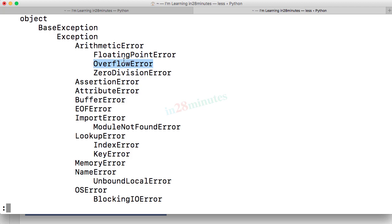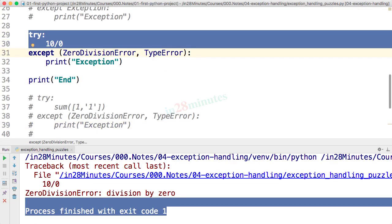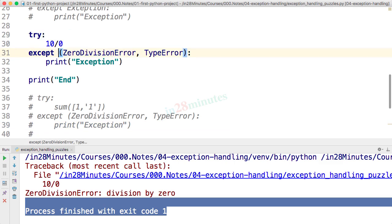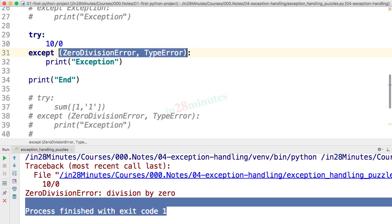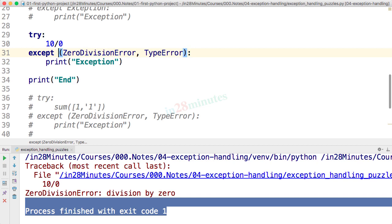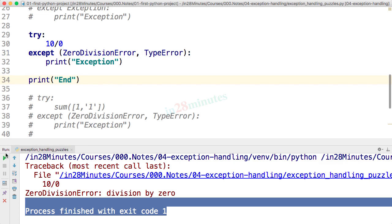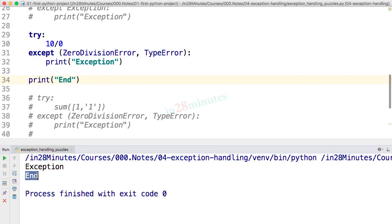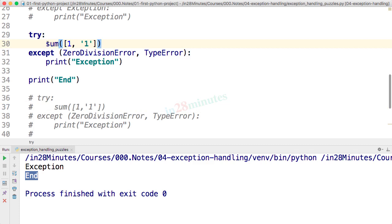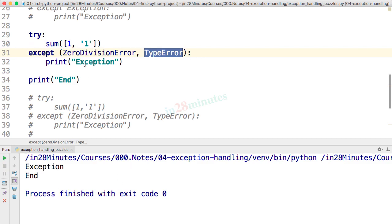Next puzzle: try 10/0, but now using a new syntax — you can handle multiple errors in the same except block by putting them in parentheses. Here we handle ZeroDivisionError and TypeError together. Running it prints 'exception' and 'end'. The same block also handles a TypeError, for example from sum(1, '1') — trying to add a number with a string throws TypeError, and the same block handles it.